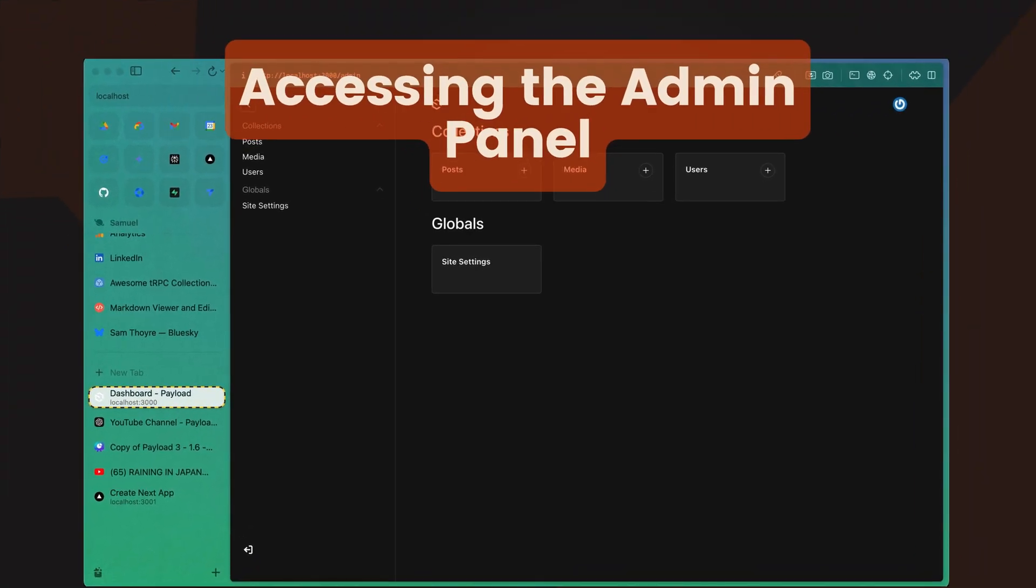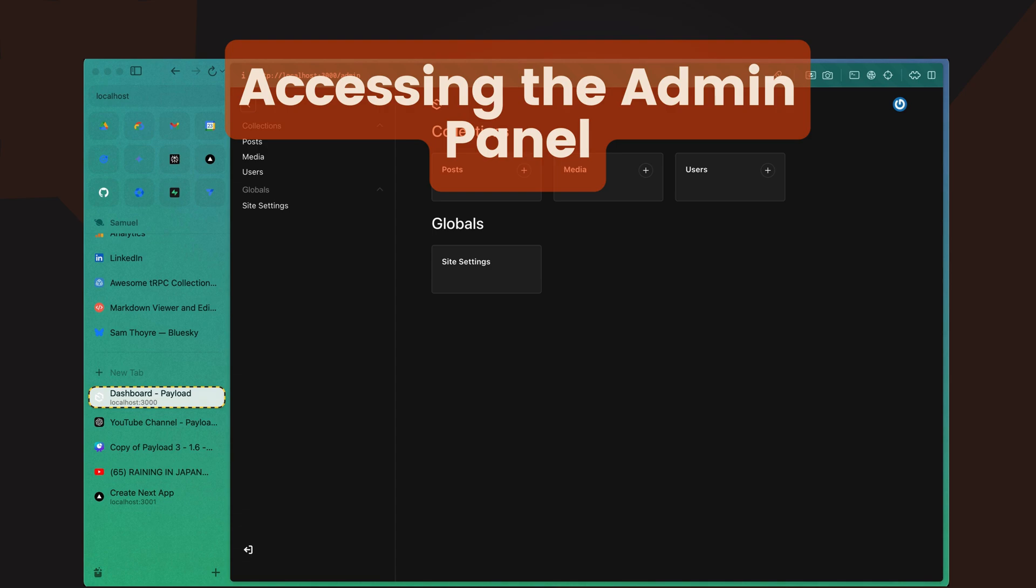After configuring collections and globals, start your development server by running the command pnpm dev in your terminal. Once the server is running, open your browser and navigate to http localhost 3000 slash admin to access the payload admin panel.